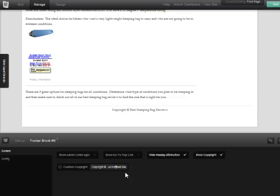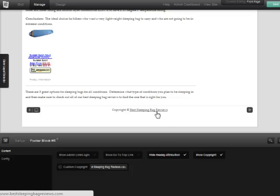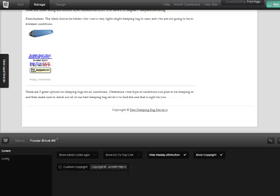So I'm just gonna put in the <a href> tag, link to my home page, and then close it out. And if we look at this now, now we have a link to our home page. So I can just simply save that.